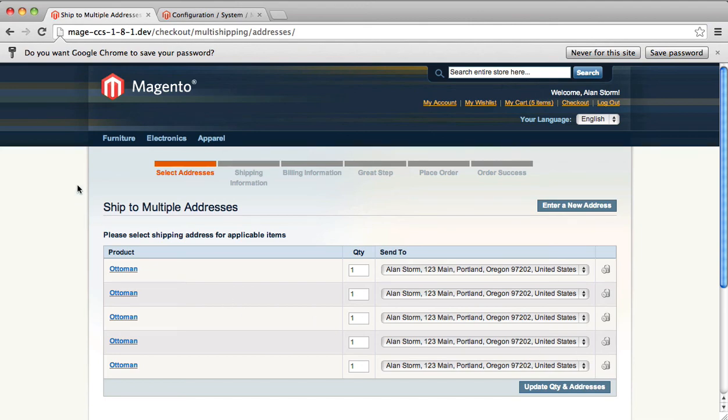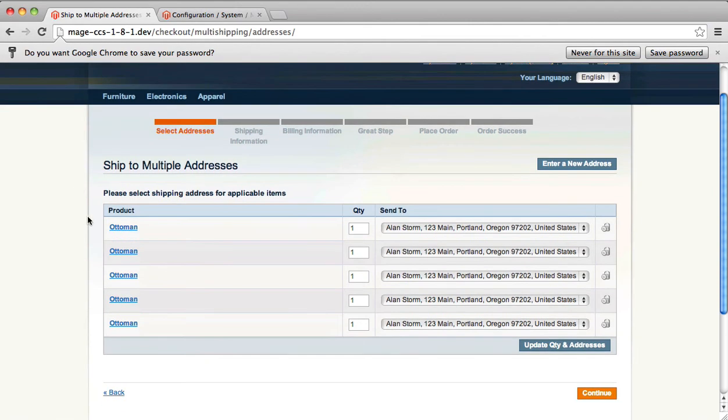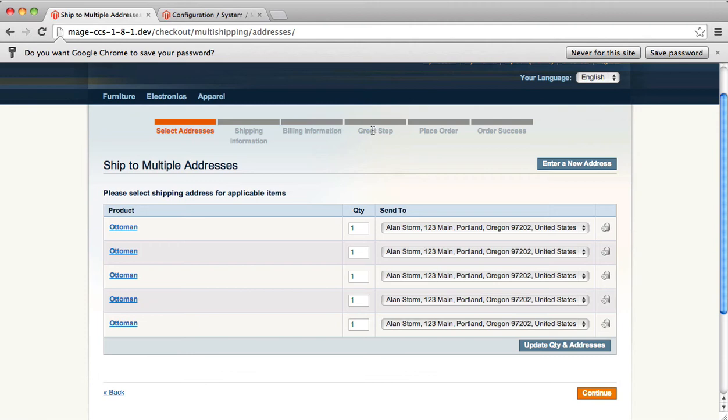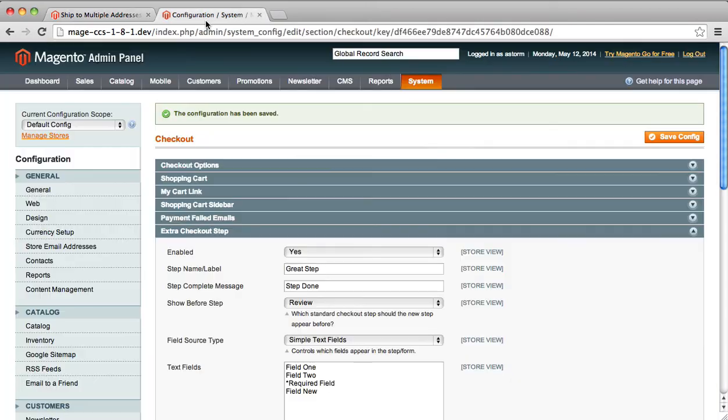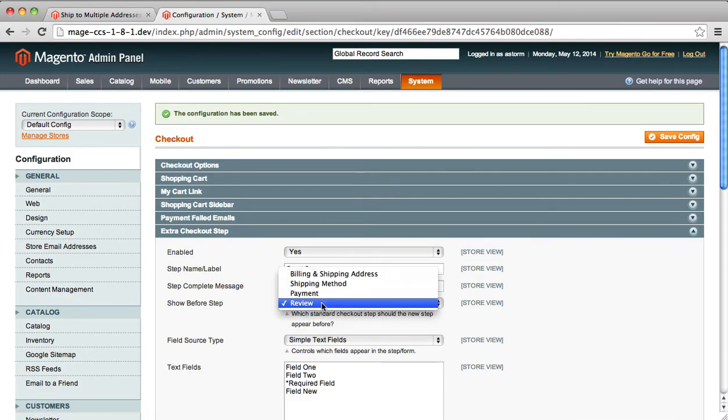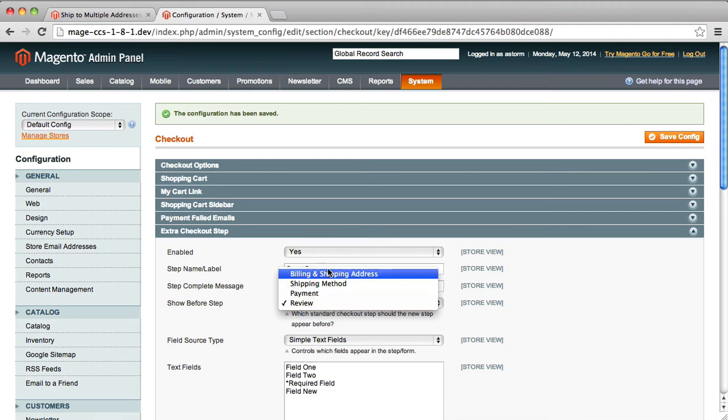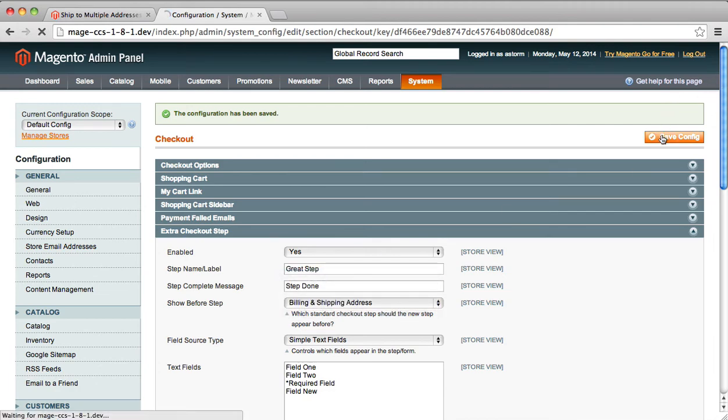Here you'll notice we have five ottomans because we're decorating. And you'll notice our great step now is right before the place order, which is the equivalent to review in the custom checkout step. And again, you can move these steps around wherever you want to. So we will show before billing and shipping.